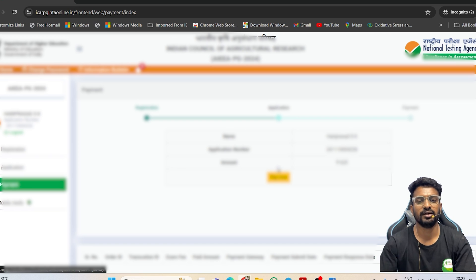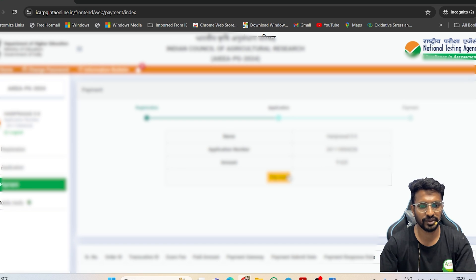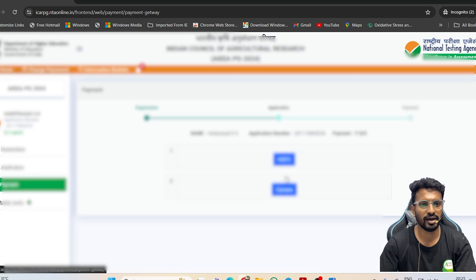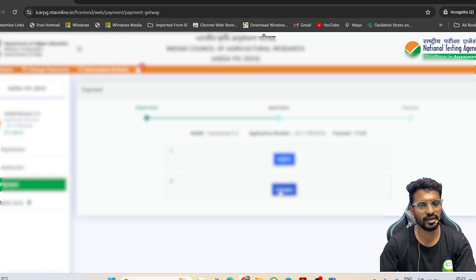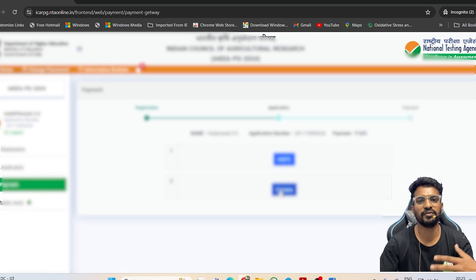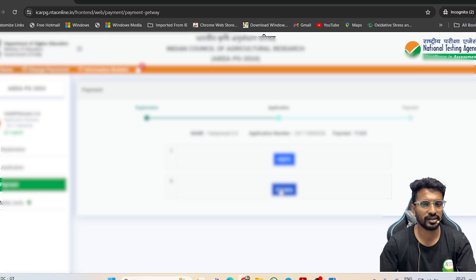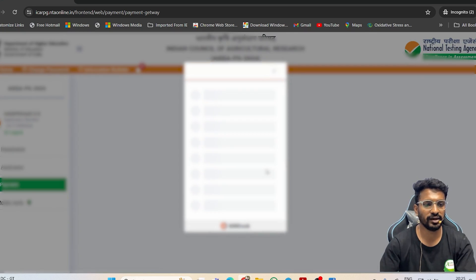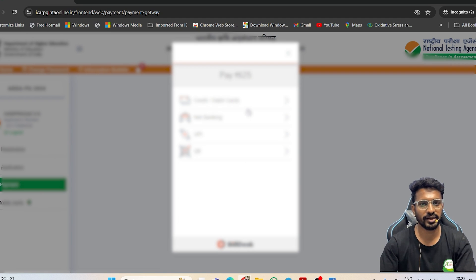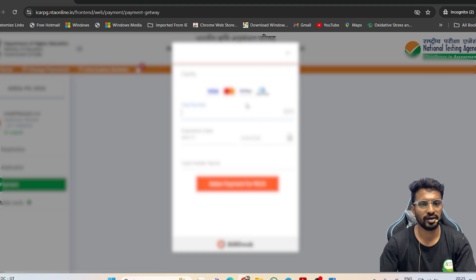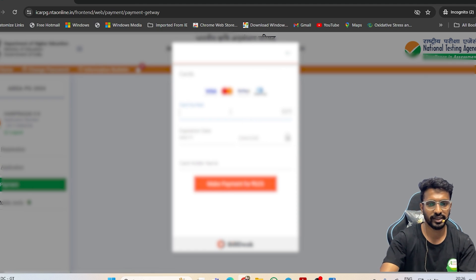The last step is paying the respective fees. Click on 'Pay Now.' You can choose HDFC or Canara Bank — it doesn't matter which bank your savings account is with. You can pay using credit card, debit card, net banking, UPI, or directly using a QR code. I will be using a credit card and filling in the details.